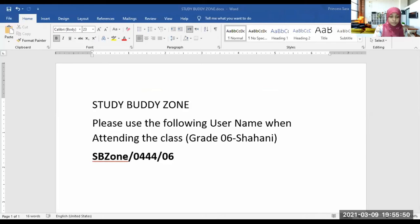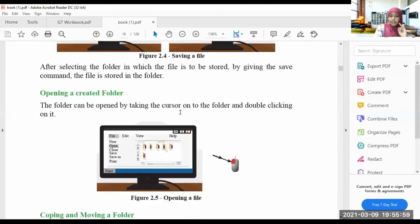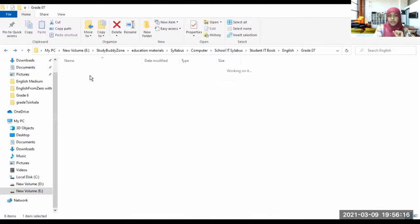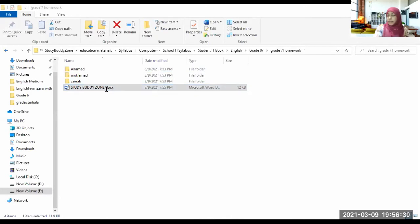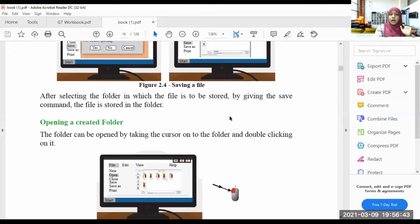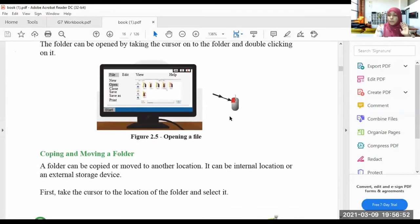Now I know how to create a new folder and how to save a file inside a folder. Next, we are going to open the created folder. First you should go to the location where you saved the file. Inside Grade 7 > Grade 7 Homework, the file is saved. If I double-click it, the file will open. Now you know how to create a folder, name a folder, save a file in a folder, open a created folder, and open a file.